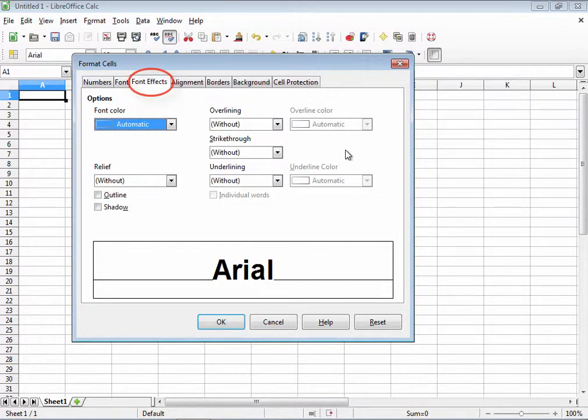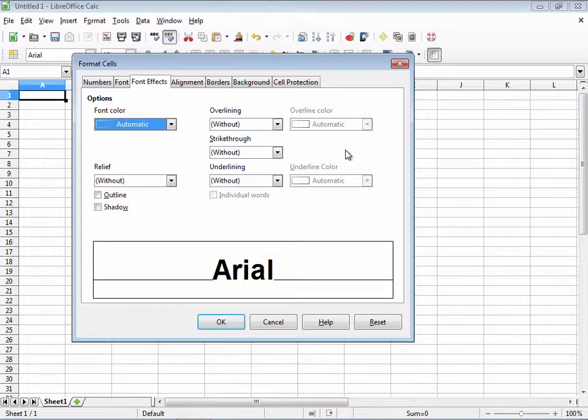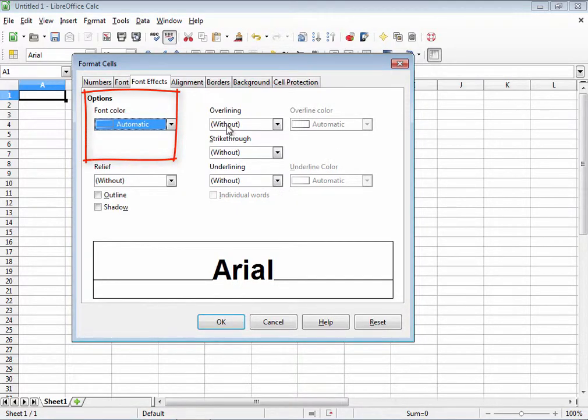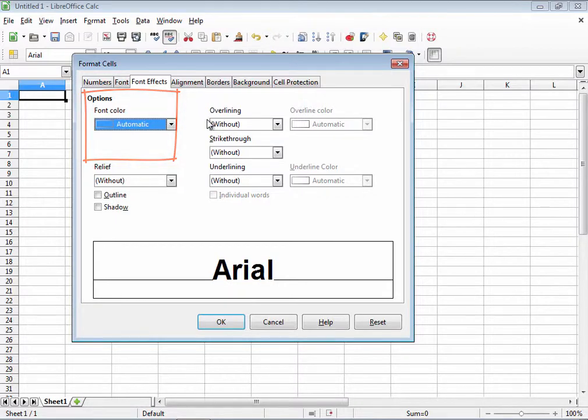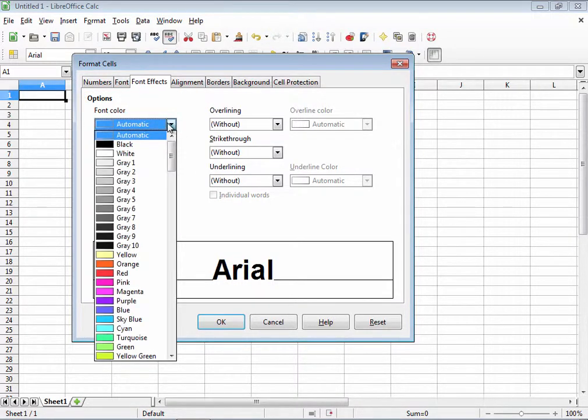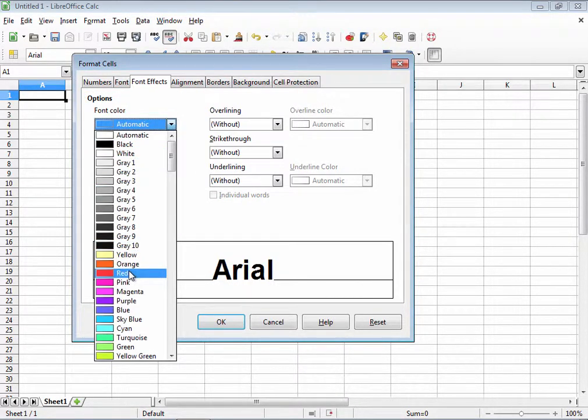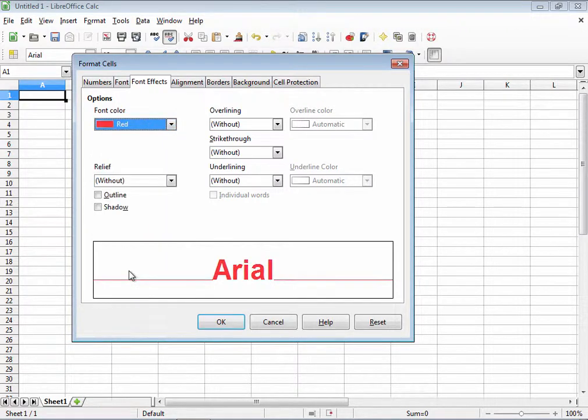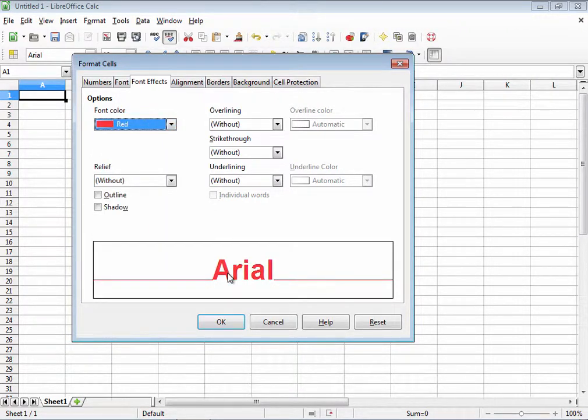The font effects tab. The font effects tab gives you more formatting choices about how your text appears. The font color drop down box allows you to choose the color of the text. Let's choose the red color. I'm going to go down and choose this red here. Notice that it displays just how it will look down here below.